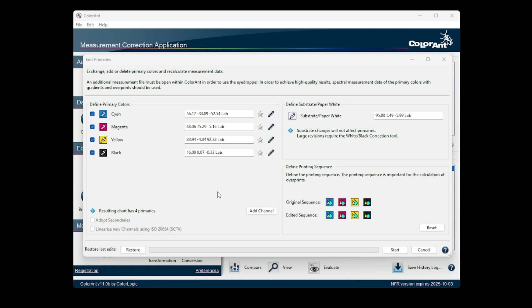For example, in flexo printing when a new anilox roll is used for a primary color, or in offset printing if the density of an ink is increased or decreased.